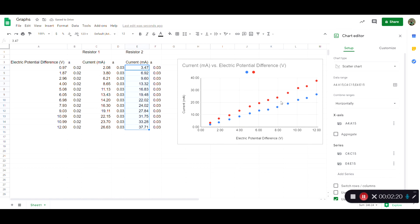So it assumes that this current is associated with the same electric potential differences that the other set of data had.